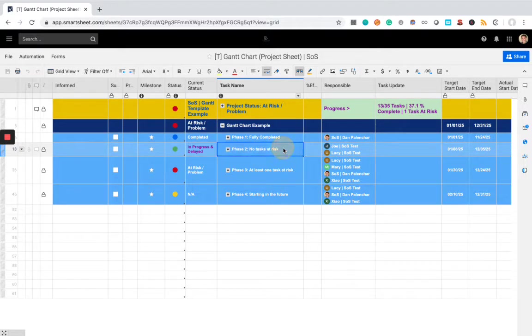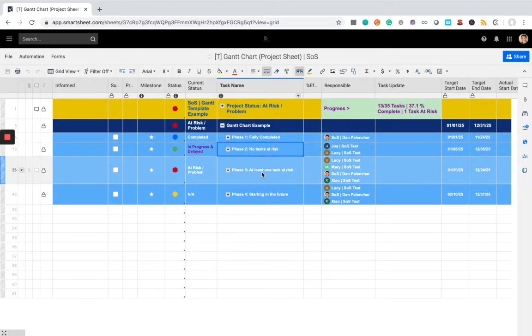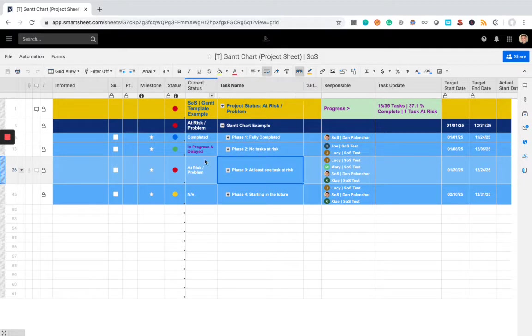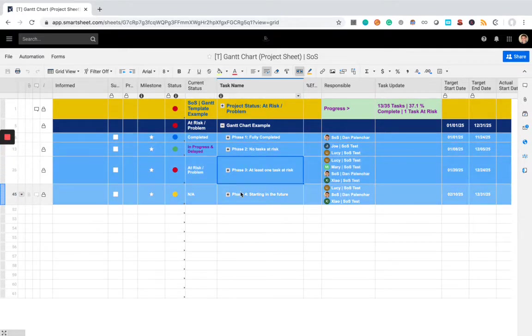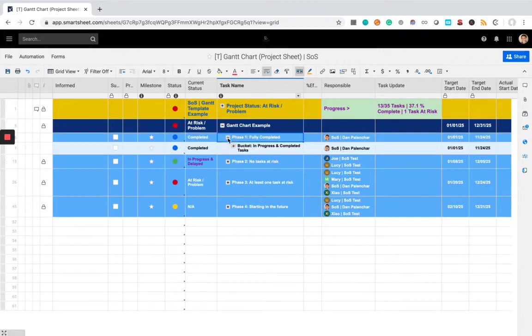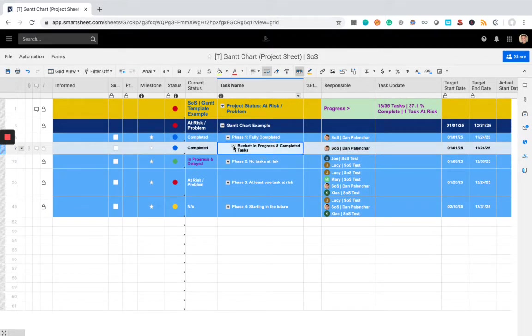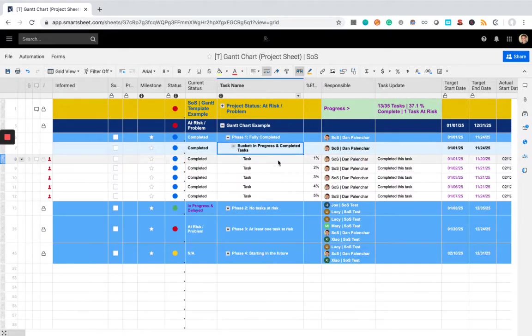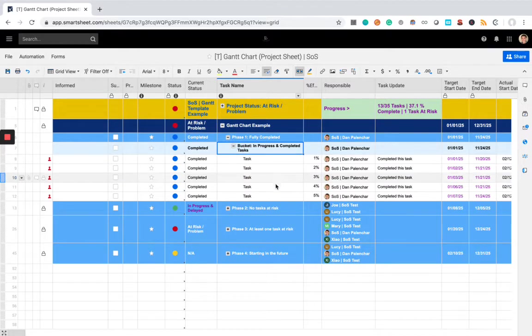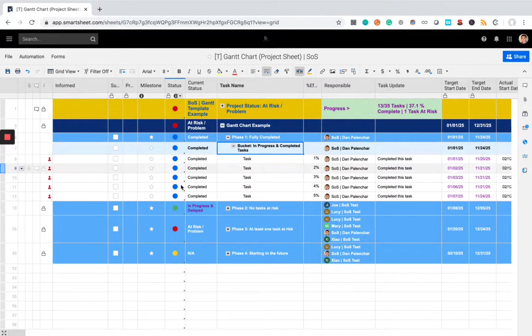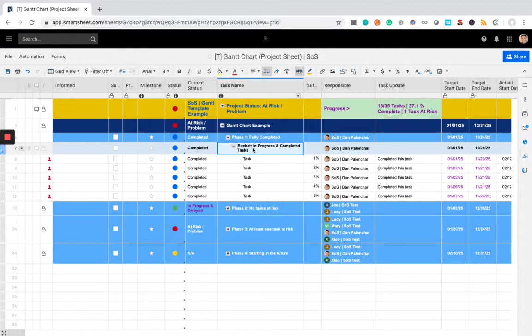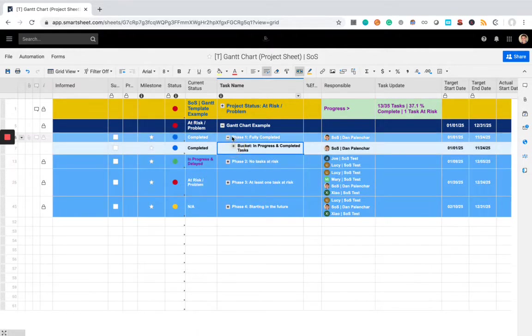In the second phase, no tasks are at risk, so it's currently in progress. Phase three, at least one task is at risk, so we can see it's got the red symbol. Phase four, starting in the future. So, if we open up phase one, we can see there's this bucket of tasks, and they're all completed. Hence, the blue symbols, and we're good on this one. Pretty self-explanatory.